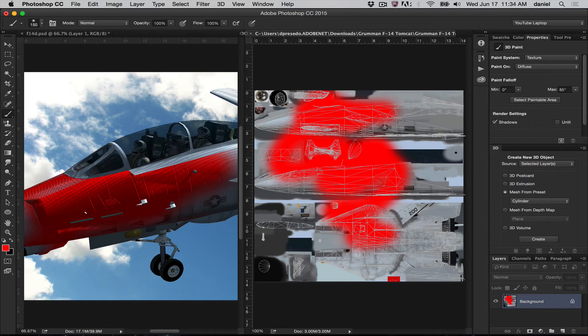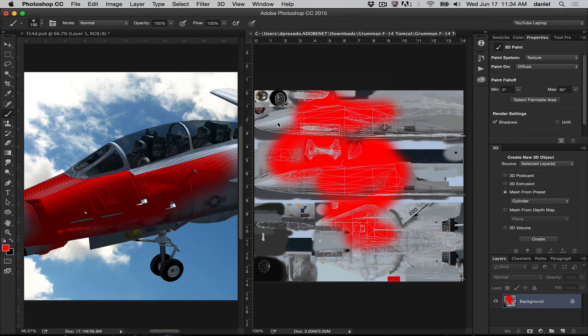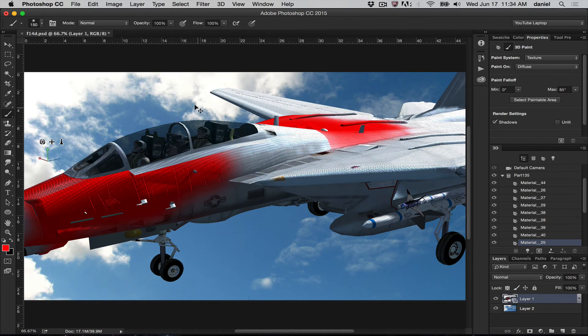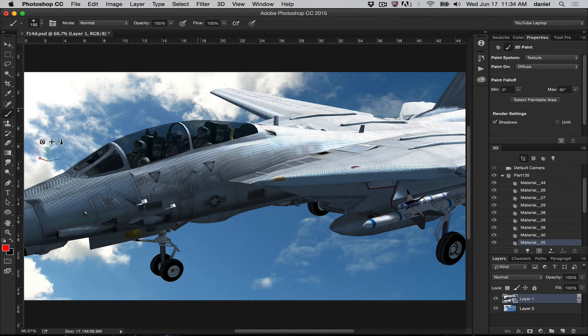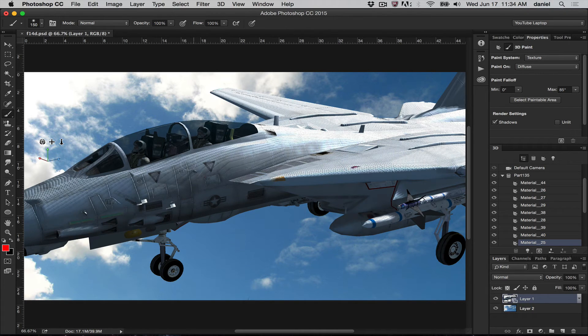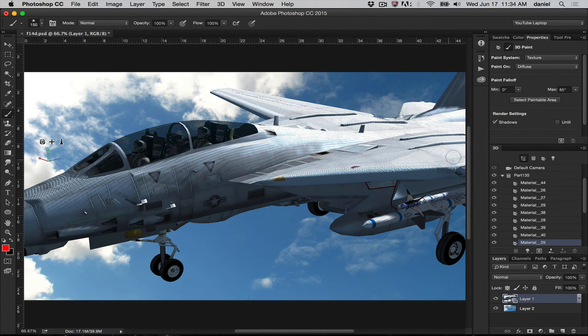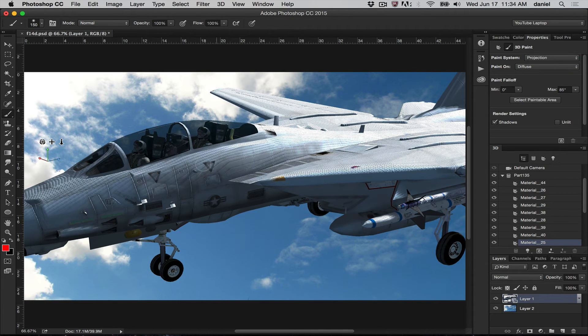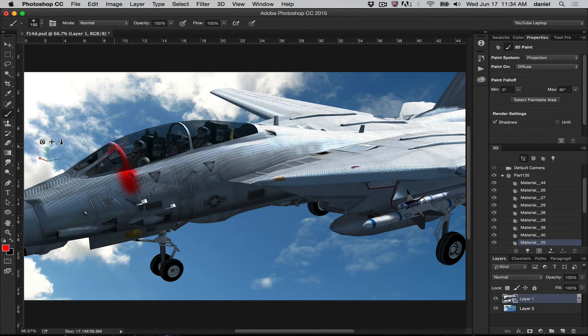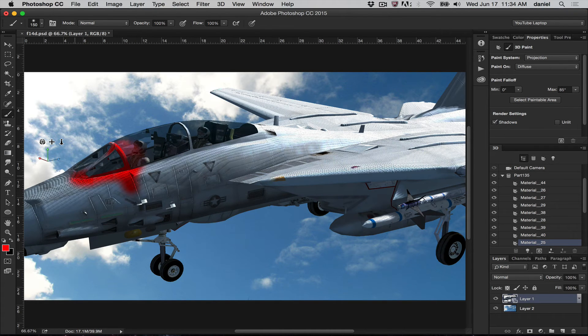Now let's go ahead and close this. Let's not save this. I'm going to undo that again. If I wanted to paint across multiple textures at once, I would switch to projection. It's a little bit slower, a little more intensive for the computer, but it hits everything if that's what you want to do.